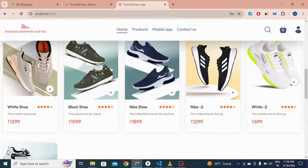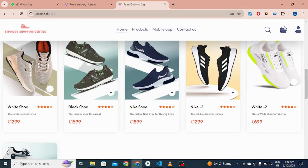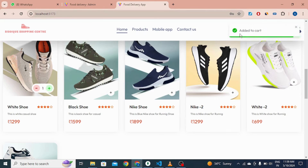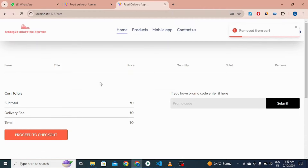There is a plus icon which is the add to cart button. If I click it, one item is added to the cart — you can see the toast 'added to cart'. If I click again it removes from cart. The cart starts empty, and when I click add, a red dot appears indicating items have been added to the cart. You can view the cart and also remove items from there.